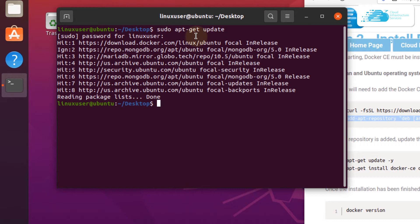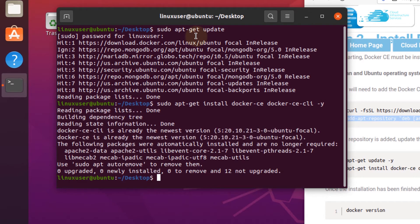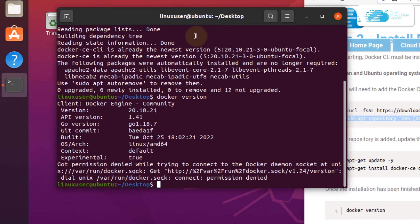Once the apt package list has been confirmed, we can now install Docker. Simply type in the command sudo apt-get install docker-ce, which stands for community engine, and also docker-ce-cli. You can also add in the -y flag and then hit enter. Once that is done, verify the version of Docker by typing docker version and hitting enter. You can see that the version running is 20.10.21.